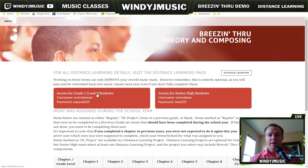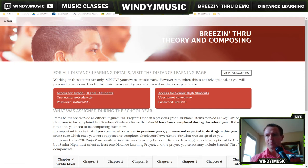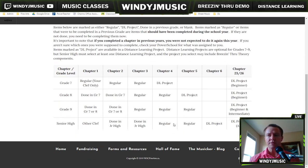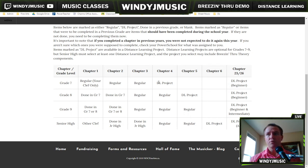If you are a grade seven, eight, or nine student, here's your username and here's your password. If you are a senior high student, then here's your username and here's your password. What you needed to do for Breezen Through through the school year - anything labeled as regular - that's what you would have needed for your regular classroom mark. For your distance learning mini projects or larger projects, those are the DEL projects in the various columns.